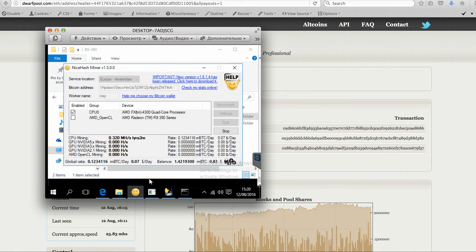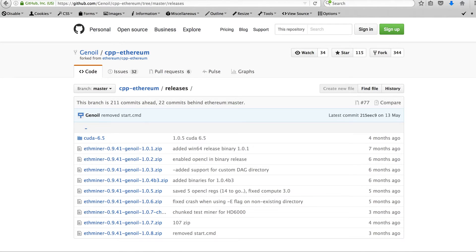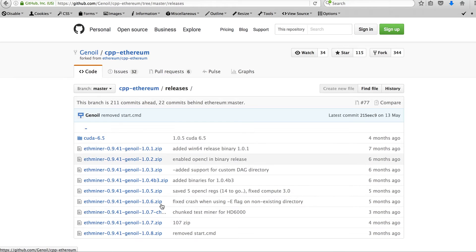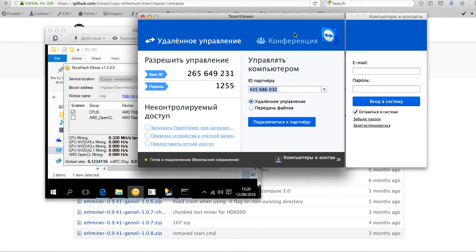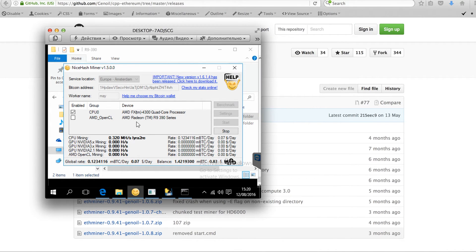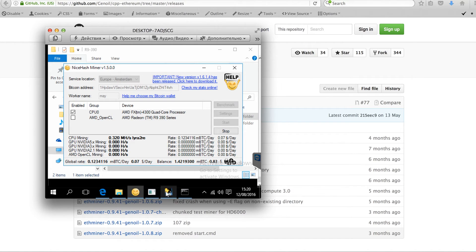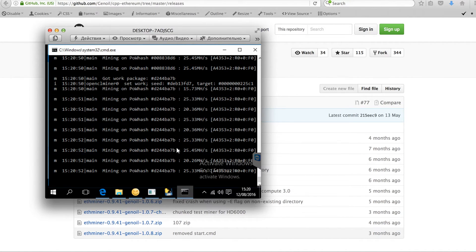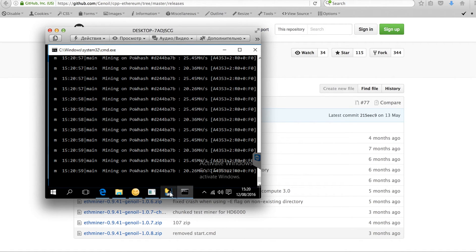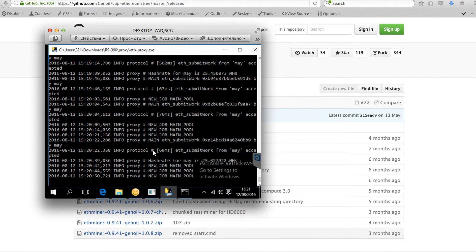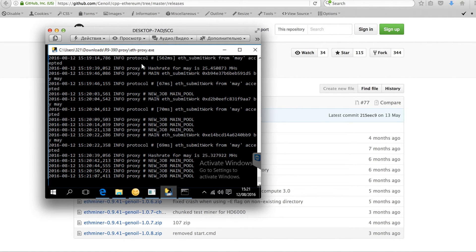And for mining the Ethereum, I've selected the Genoil miner and installed it on my Windows machine. So it's currently mining between 20, 25 and 27 MHz per second. And also I'm using the proxy server for the dwarf pool.